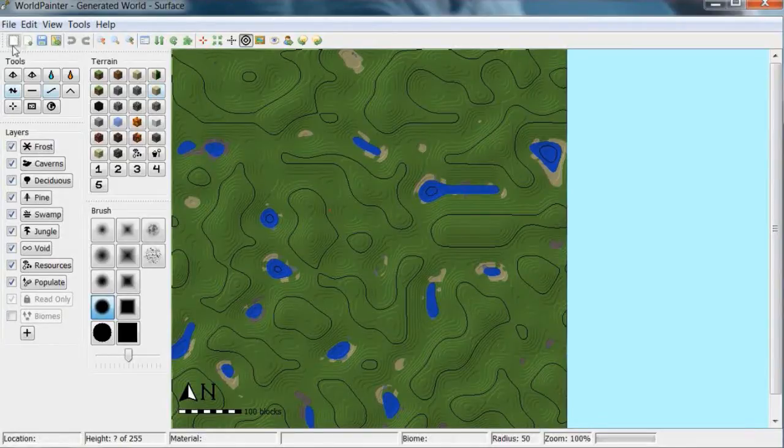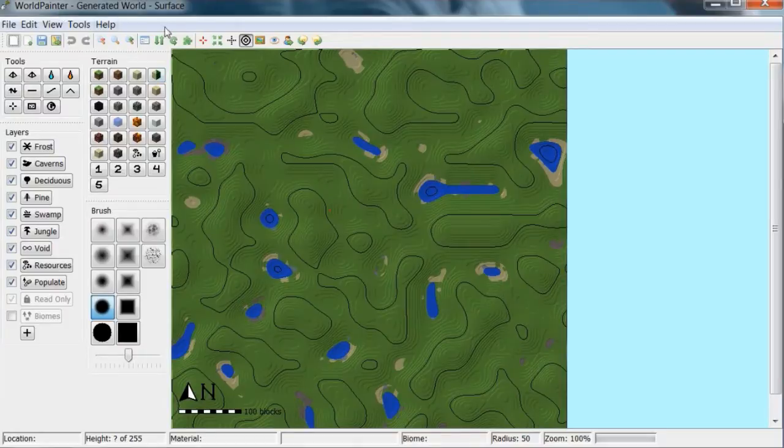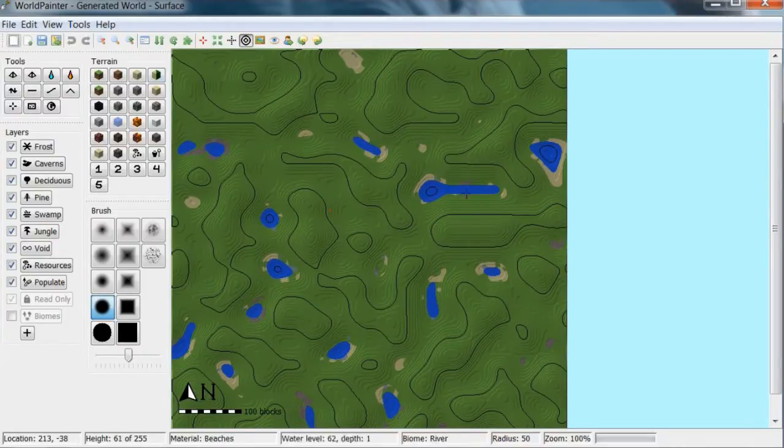Hey guys this is Norman Warlord and this is a program for Minecraft called World Painter, similar to MCEdit or WorldEdit or VoxelSniper.